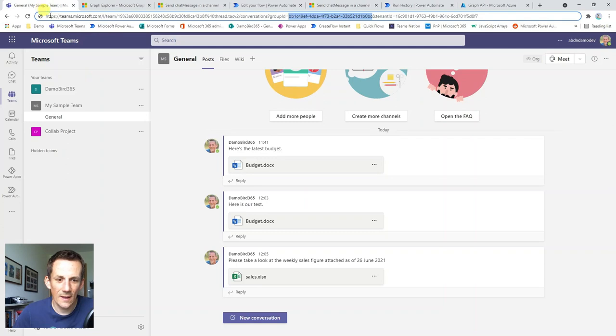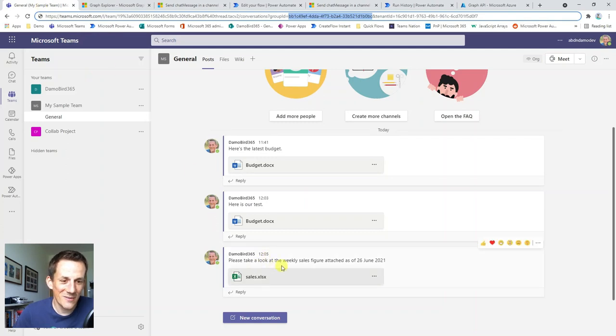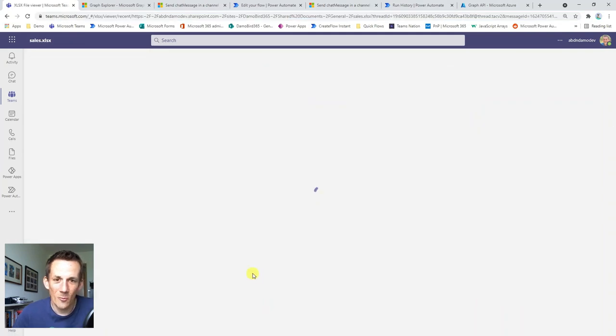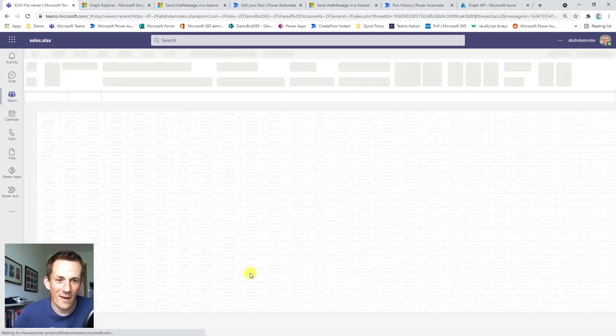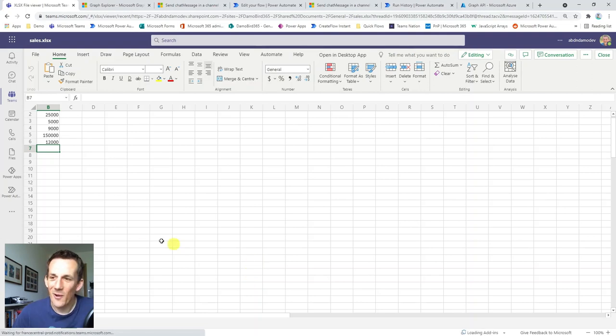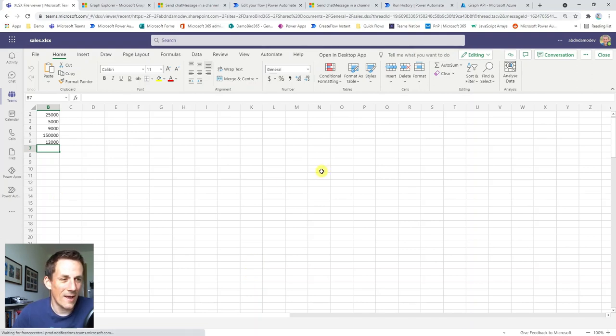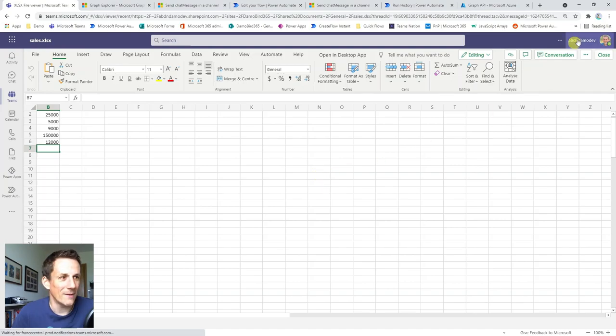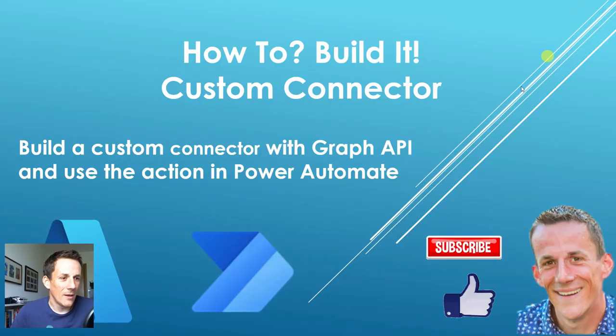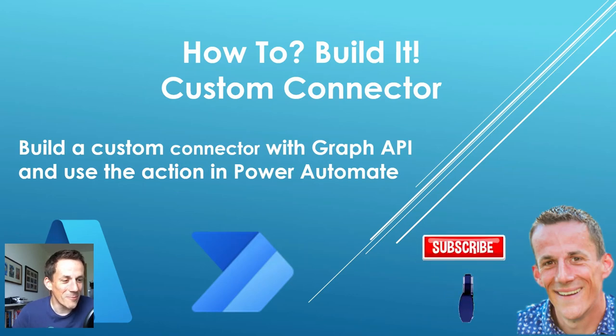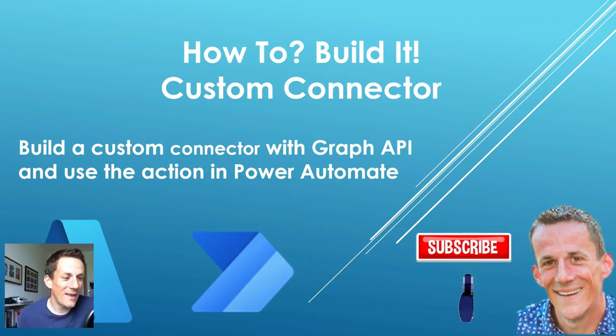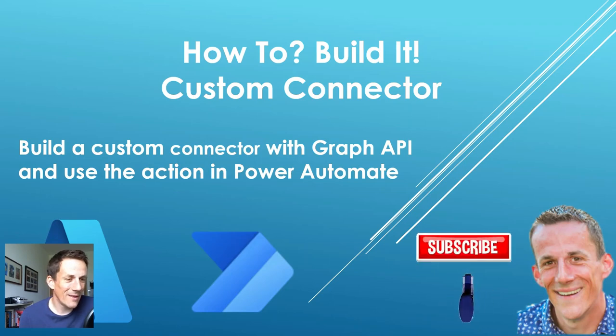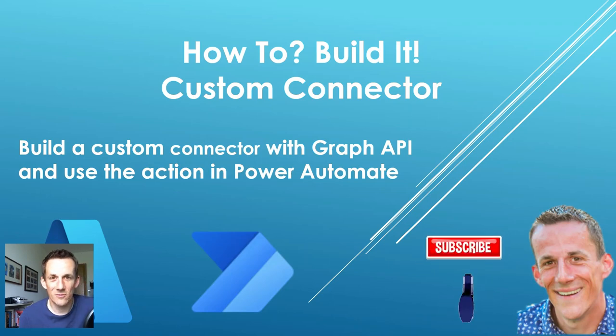It's run successfully and here we go. Please look at the weekly sales figures as of the 26th of June. And if I click on that link, it will open our Excel document. So there we go. We have successfully created a custom connector. We have created an app registration on Azure. And we then use that new action within Power Automate. So I hope you've enjoyed that. As before, please make sure you like and subscribe to my channel. And hope to see you again sometime soon. Thank you very much for watching.